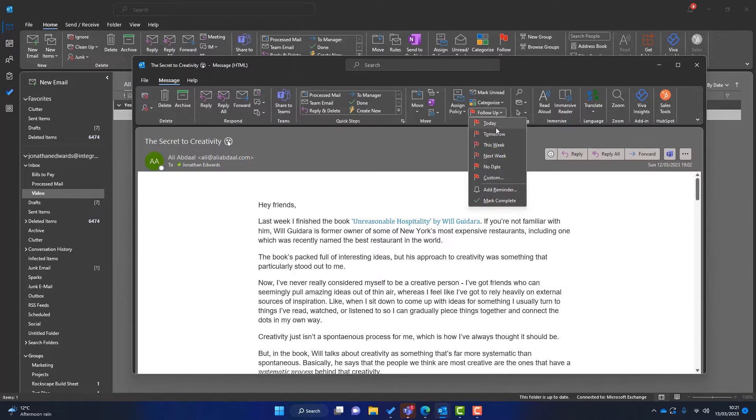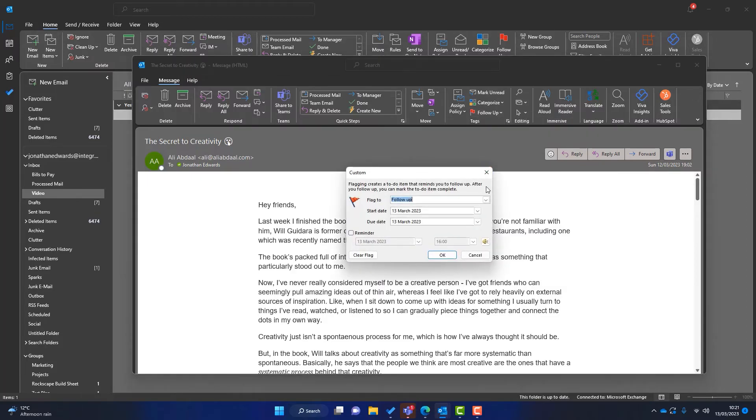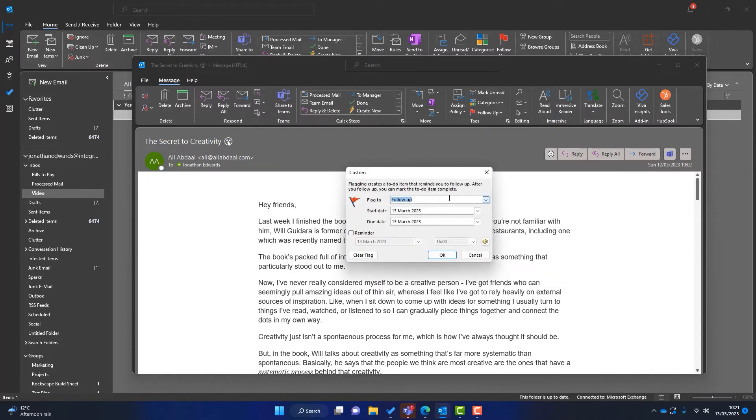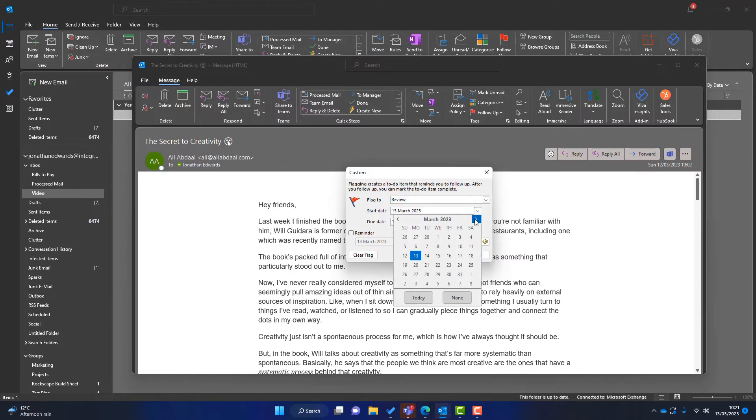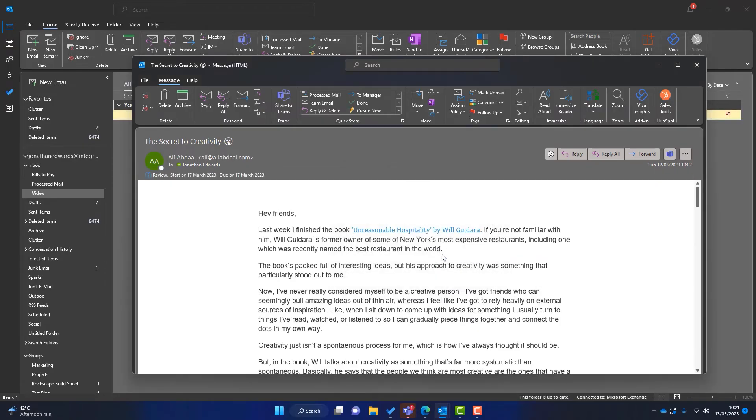Now I can choose today, tomorrow, this week, but I'm going to put custom and I'm going to select to review this. So you've got all these options here. Select to review on Friday, which is the 17th. And then I'm going to add that flag to this email.